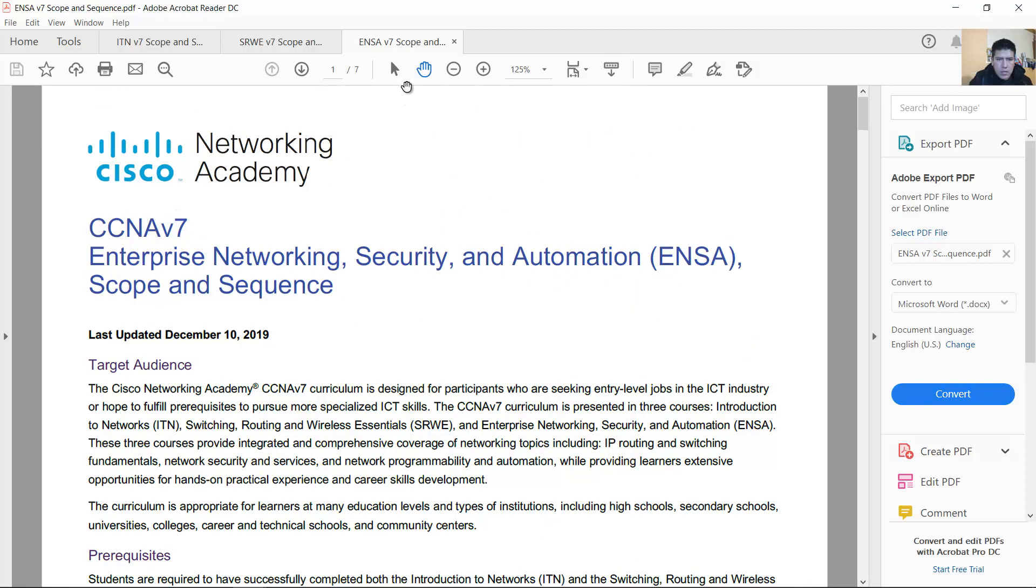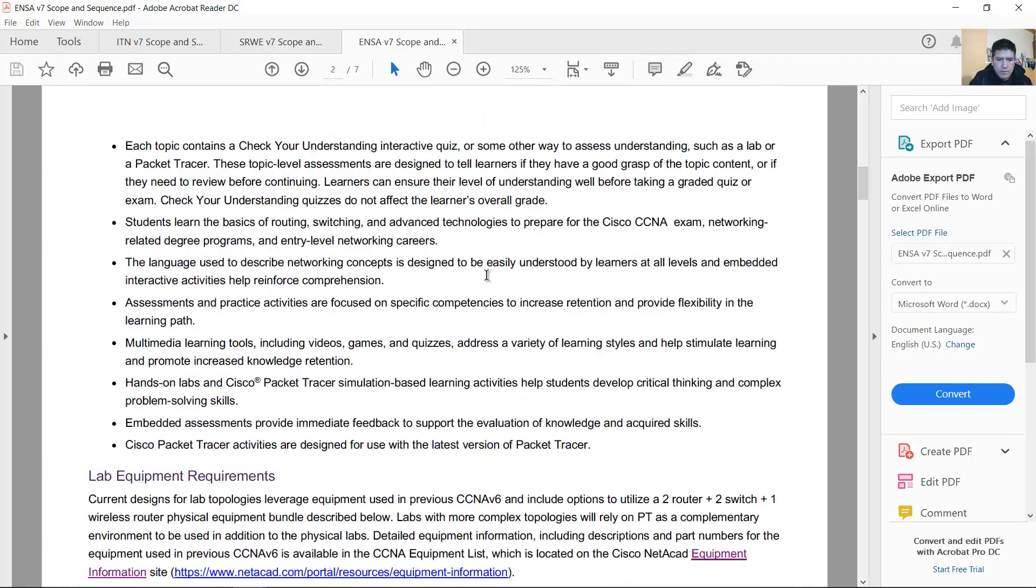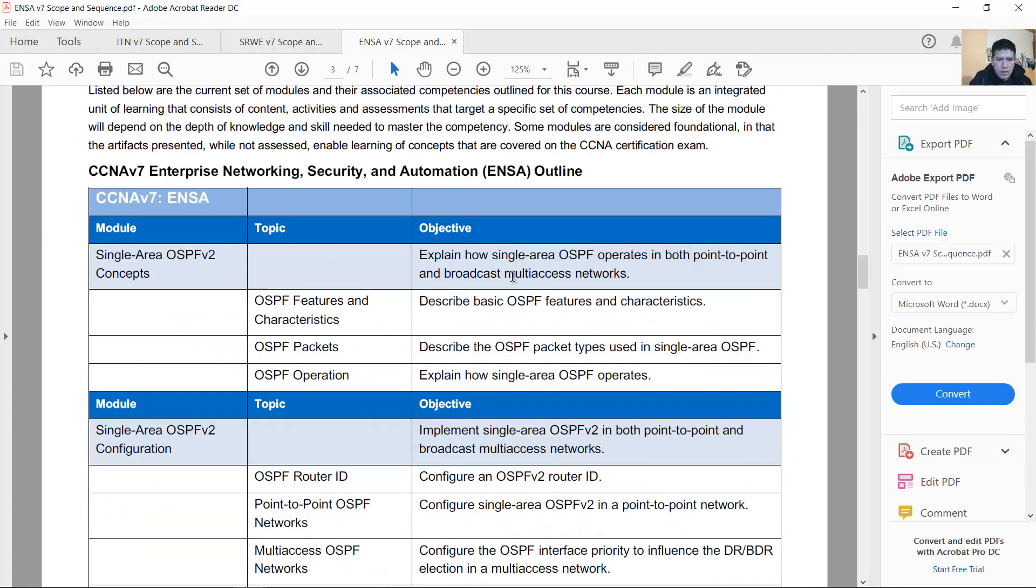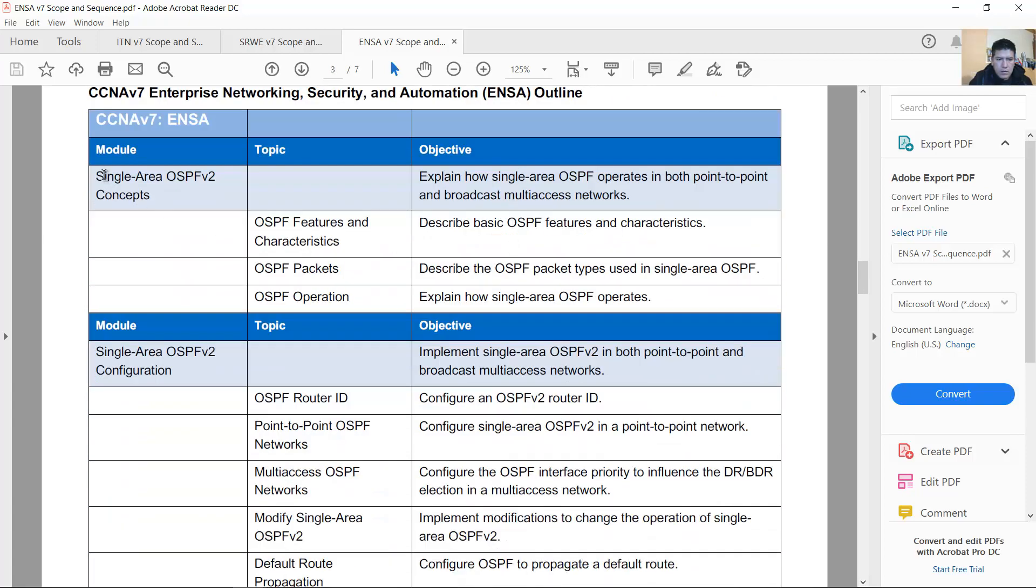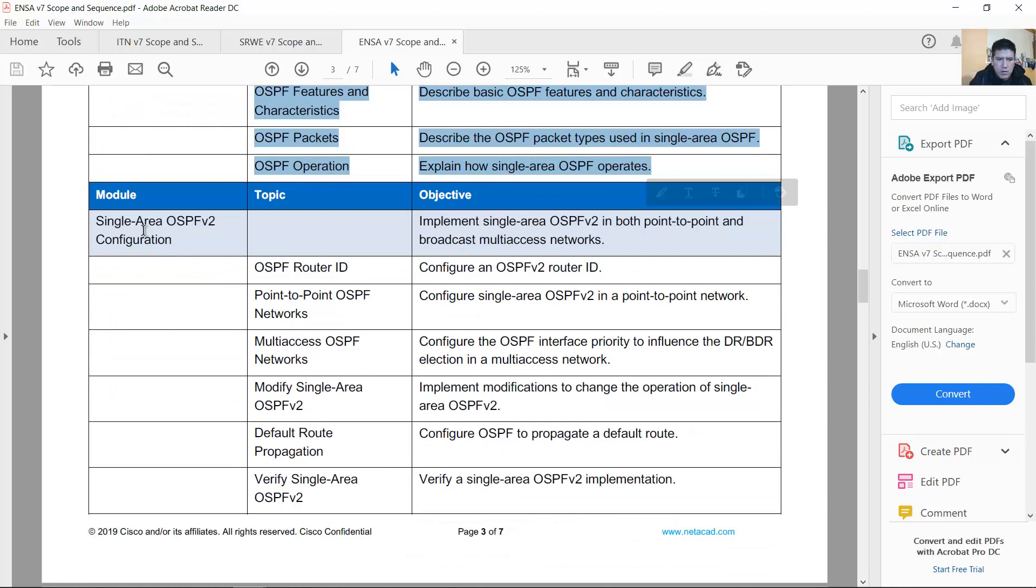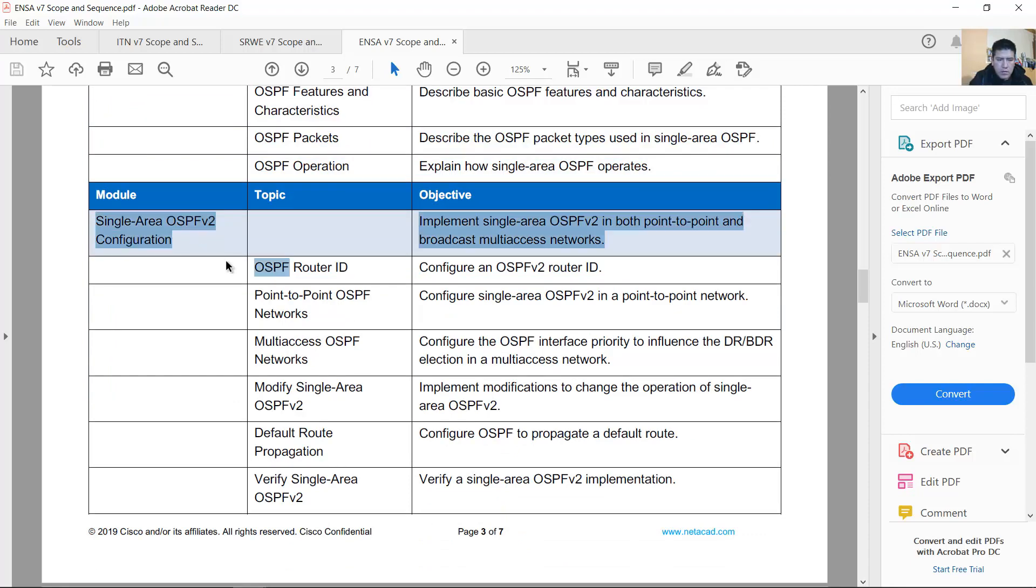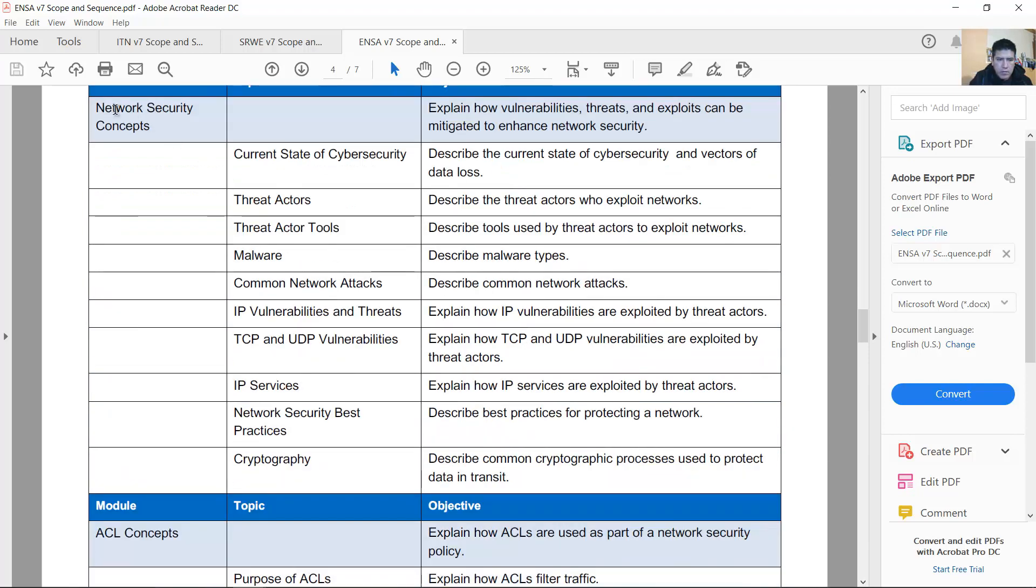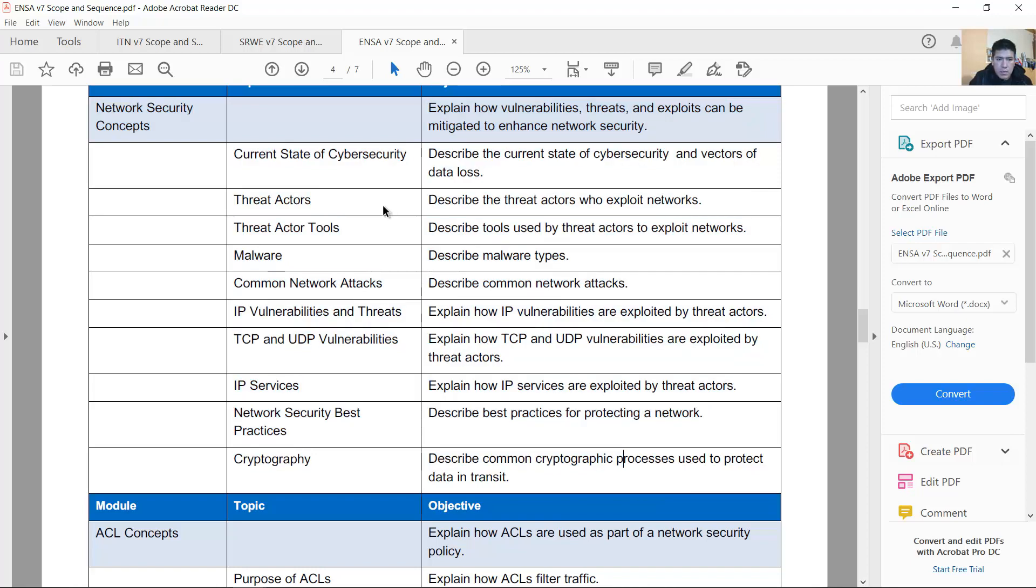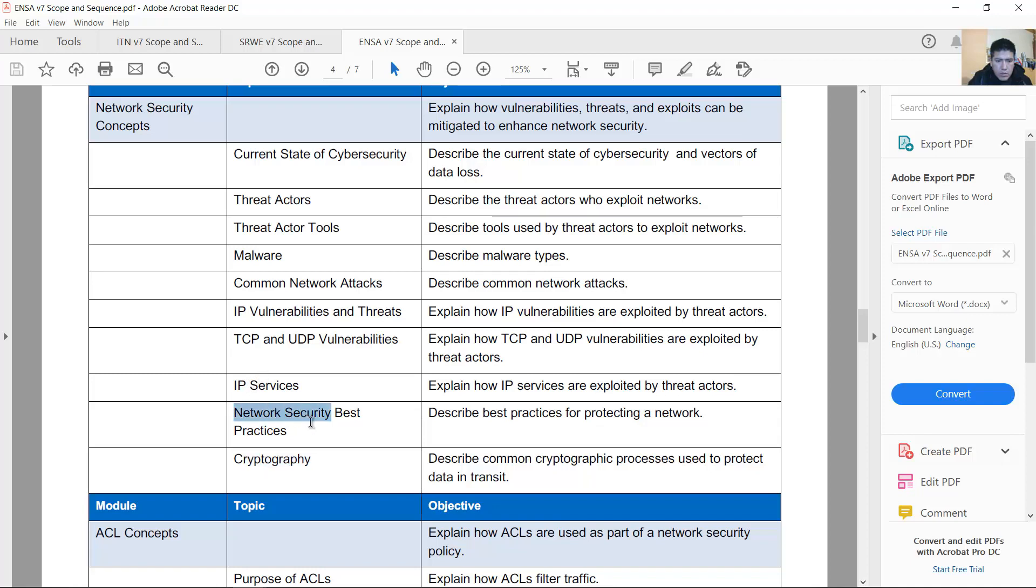Finally, CCNA version 7 Enterprise Networking Security and Automation ENSA. Single area OSPF remains the contents of version 6.0 configuration. Network security concepts. This is new because version 7 goes deeper into the security issue. And for example, IP vulnerabilities, cryptography, and network security best practices.